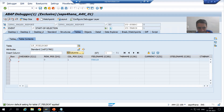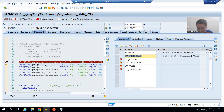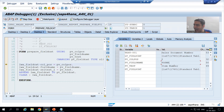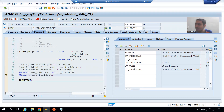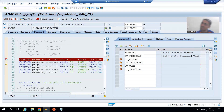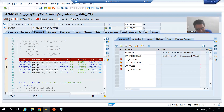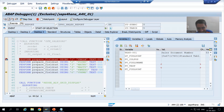Now executing the second call with F5: posnr (item number) is passed. pt_field_cat now has two records, and lt_field_cat also has two records. Continuing: after the third call lt_field_cat has three records, after the fourth — four, after the fifth — five, and after the sixth — six records in lt_field_cat.